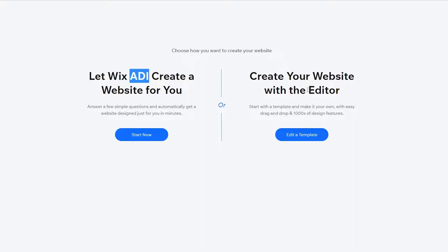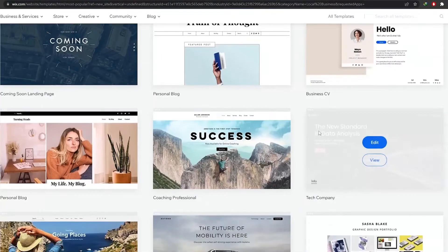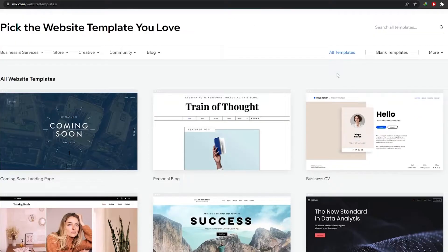I recommend creating a website with the editor because it helps you create a very decent and good-looking website. But if you're short on time and just want to get a website done quickly, you can use Wix ADI — they'll ask you a bunch of questions and give you a website. For now, I'm going to stick with the editor and click on 'Edit a Template.'